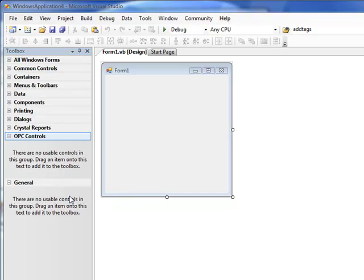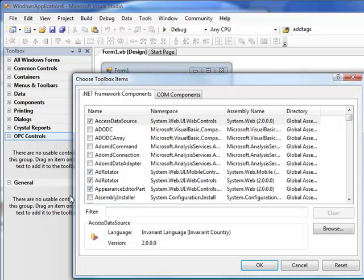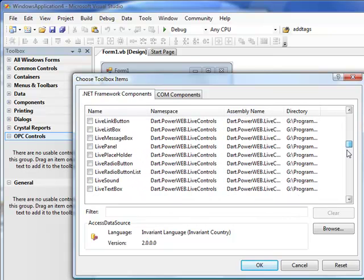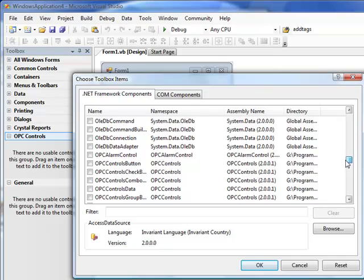If this is the first time you're choosing this under Visual Studio, it may take a while for it to find all of the .NET components. When the form appears, you can then go down to OPC controls. They're alphabetically ordered.